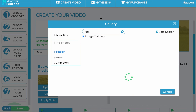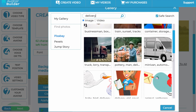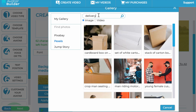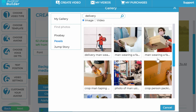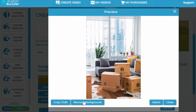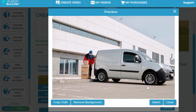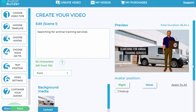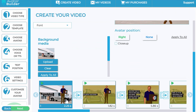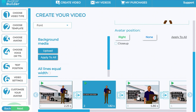In the scene editor, you can change the background media by clicking the upload button to go into the media library. For example, for a delivery business you can search 'delivery' and find delivery-based backgrounds from integrated sources. You can also put your own video backgrounds into the sequence. Once you've chosen a background image, you can crop and edit it. You can apply a background to one scene or click 'Apply All' to apply it across all scenes, or clear it and upload a new one.